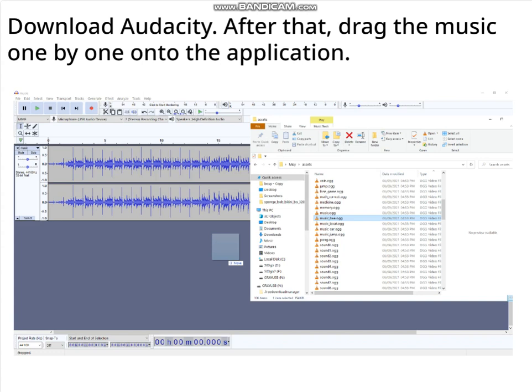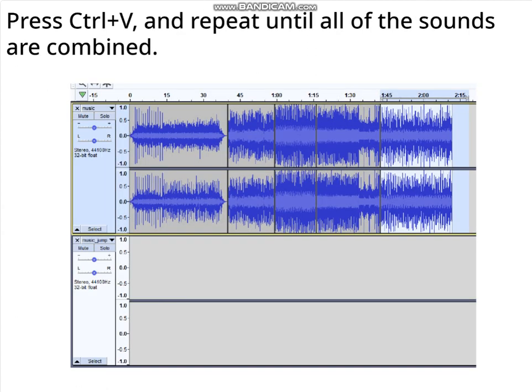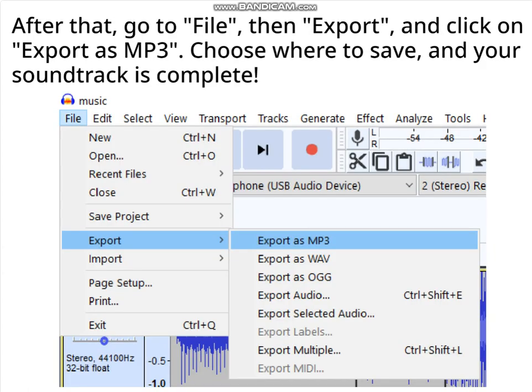Download Audacity. After that, drag the music one by one onto the application. Here are all the music files, but this may sound extremely loud. Select each track one by one and press Ctrl+X, then press Ctrl+V, and repeat until all of the sounds are combined. After that, go to File, then Export, and click on Export as MP3. Choose where to save, and your soundtrack is complete.